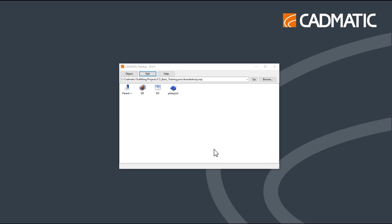This is the first of a series of tutorials. First, open the CADMATIC desktop.